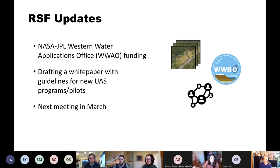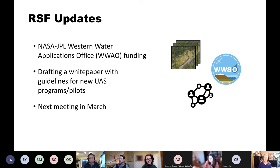Mark your calendars: we don't have a date set yet, but we do hold quarterly meetings and our next meeting will be scheduled for sometime in March. If you're not already subscribed to the Remote Sensing Forum listserv, make sure you sign up to be aware of the white paper we're putting out and also meeting updates and calendar invites.